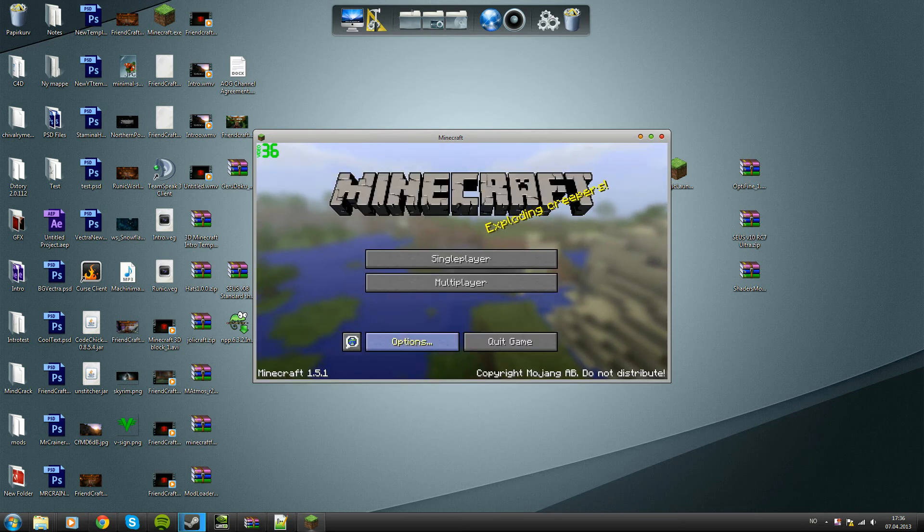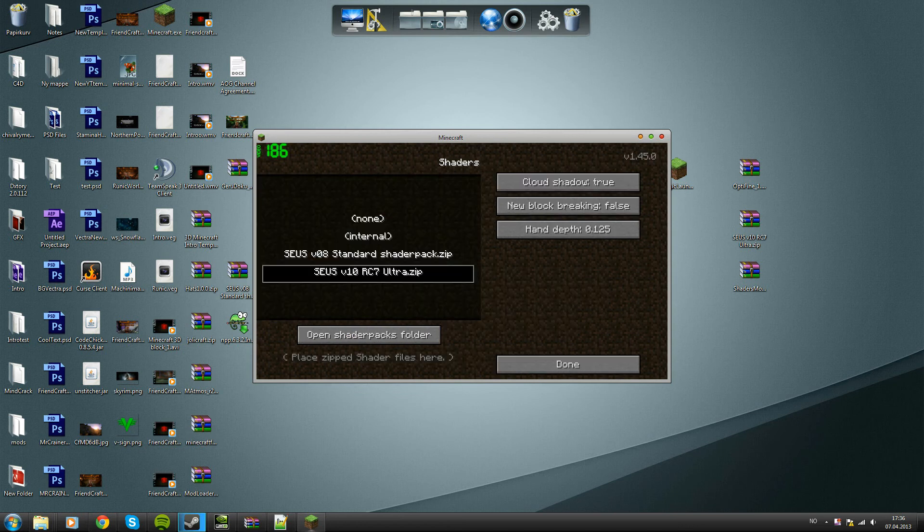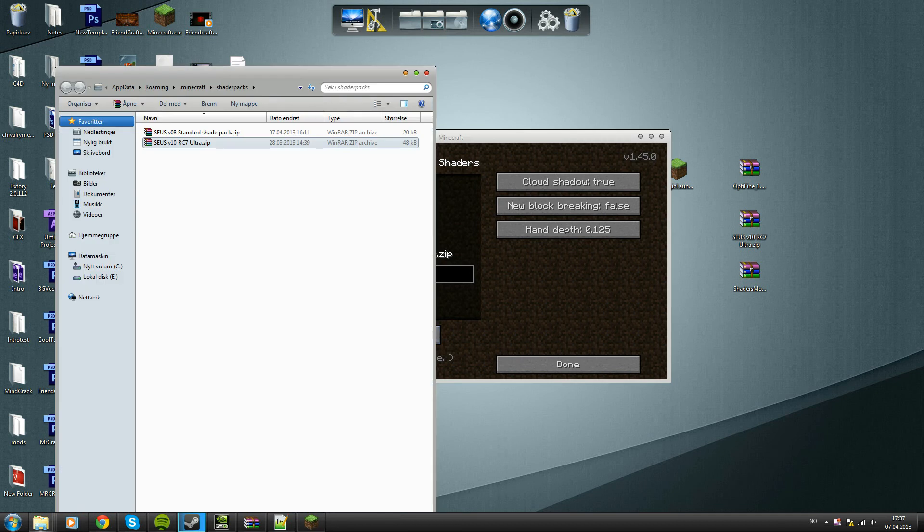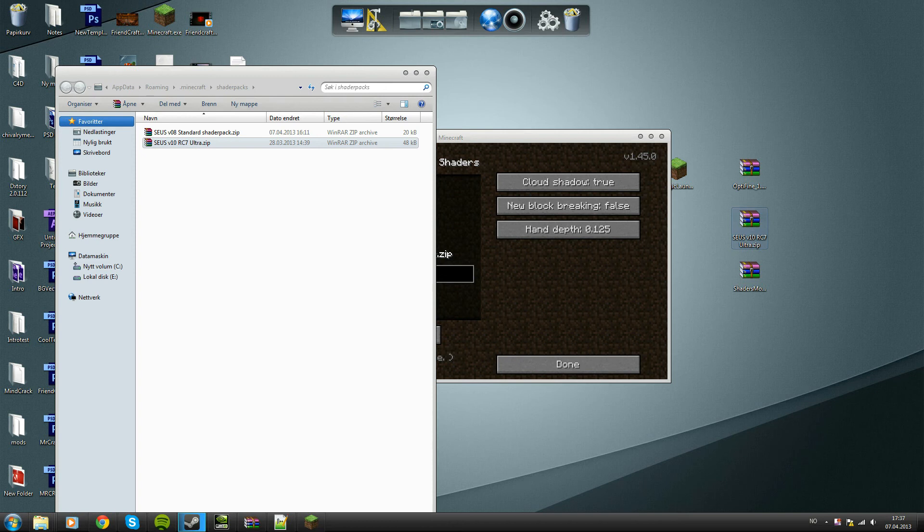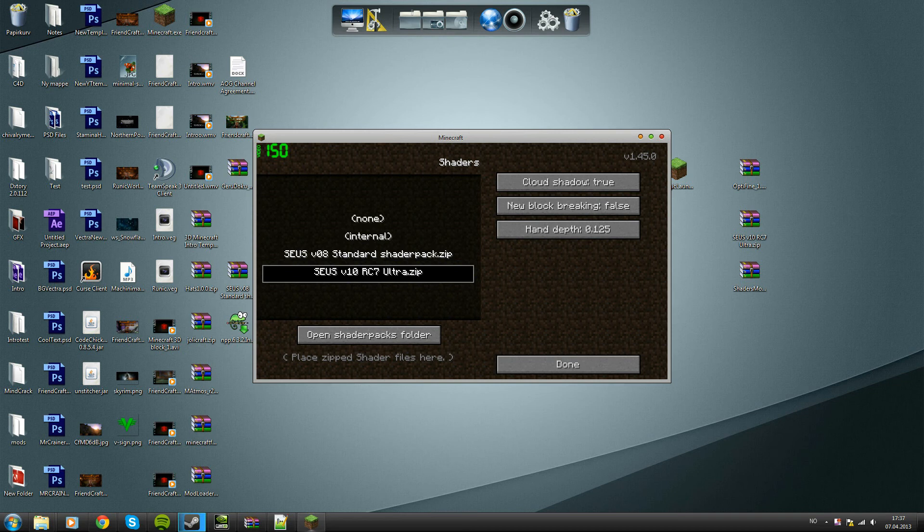Then you want to go to options, shaders, and then open the shader packs folder like so. Drag in the SEUS version 10 RC7 Ultra zip file into here. I already have it here so you can just close it after and then select the file then press done.